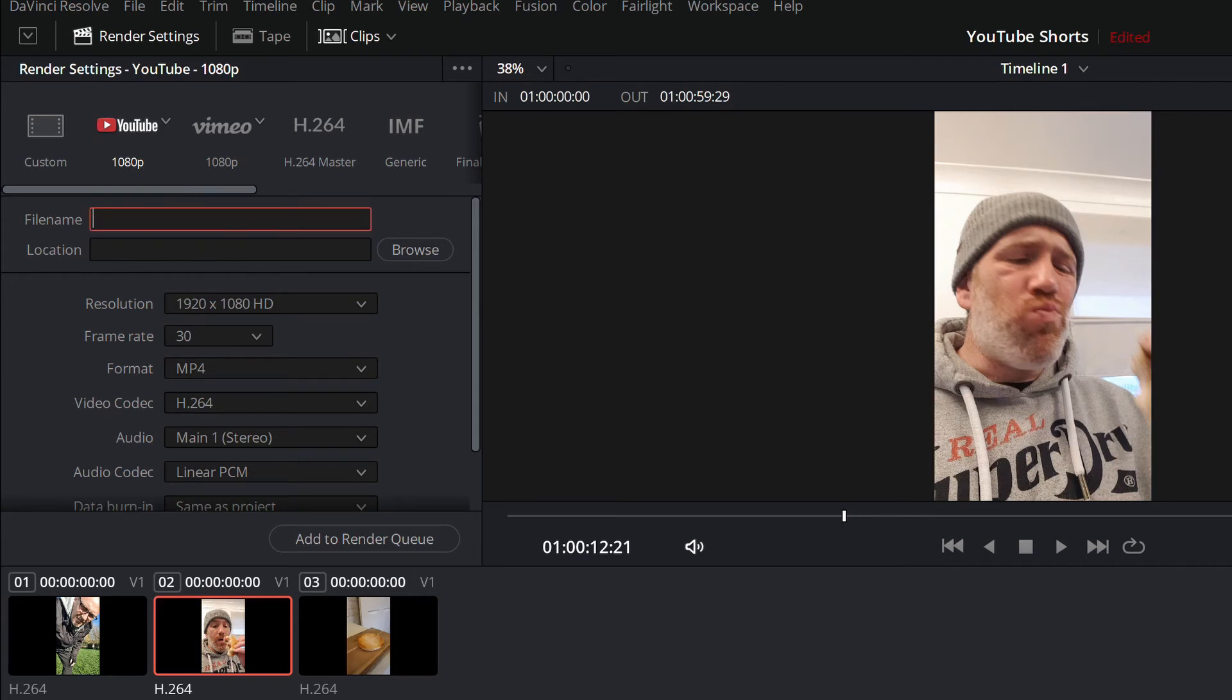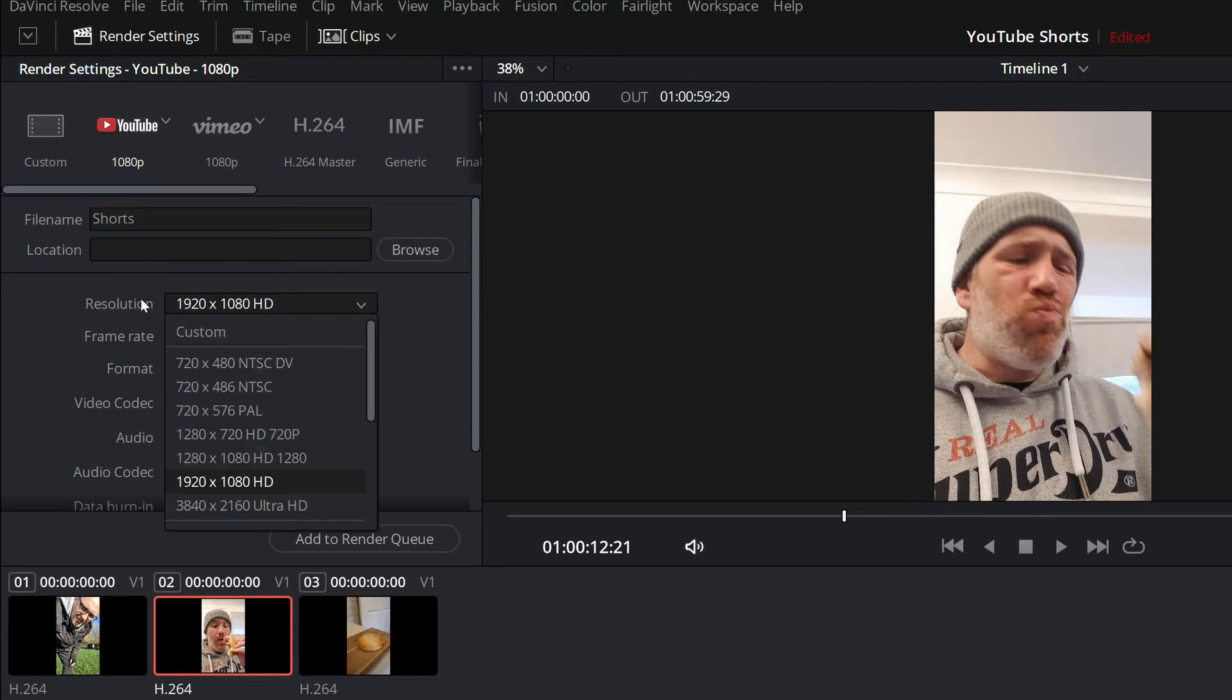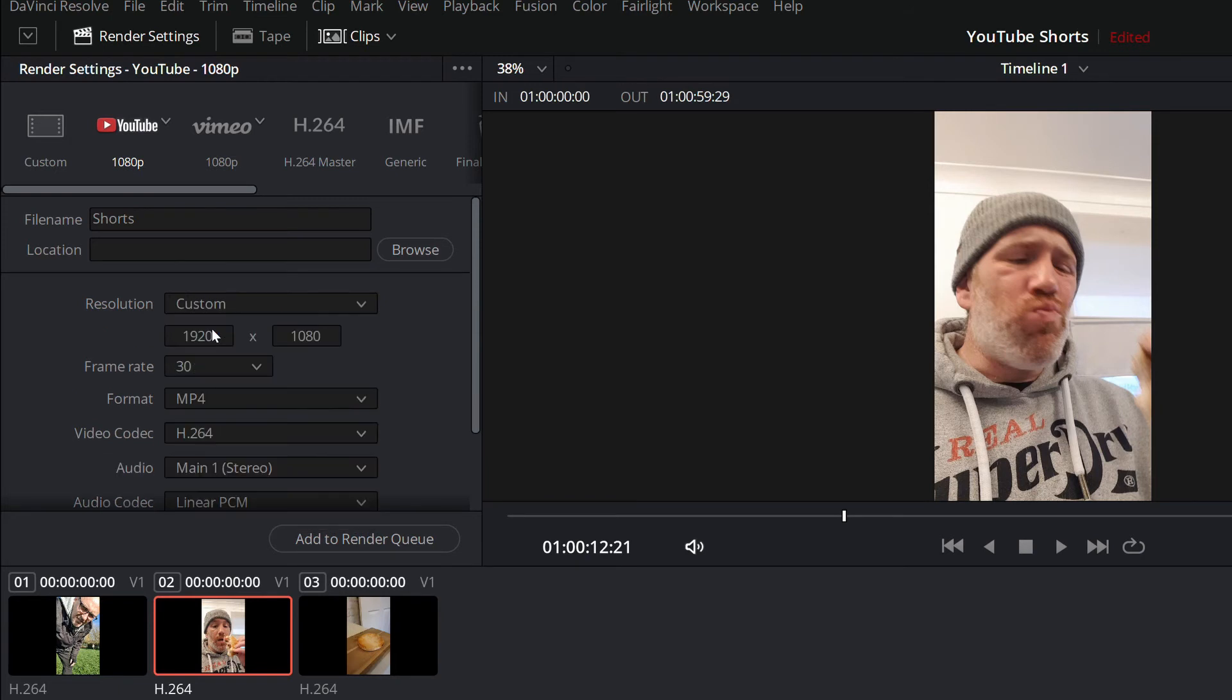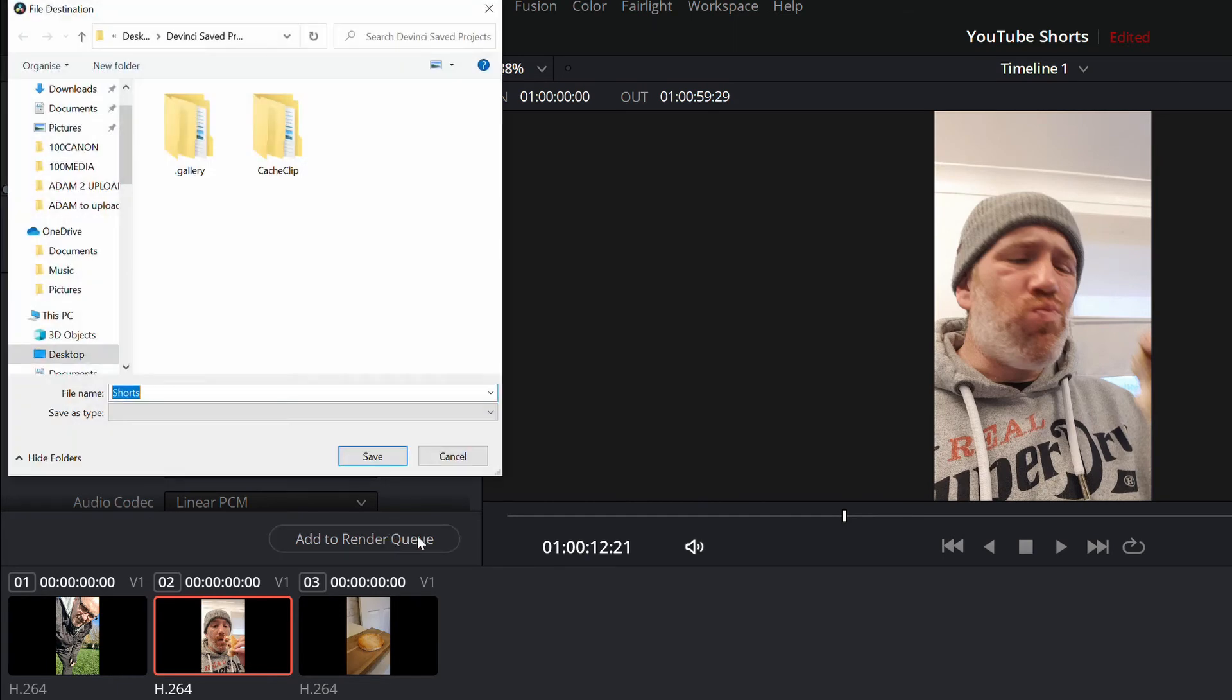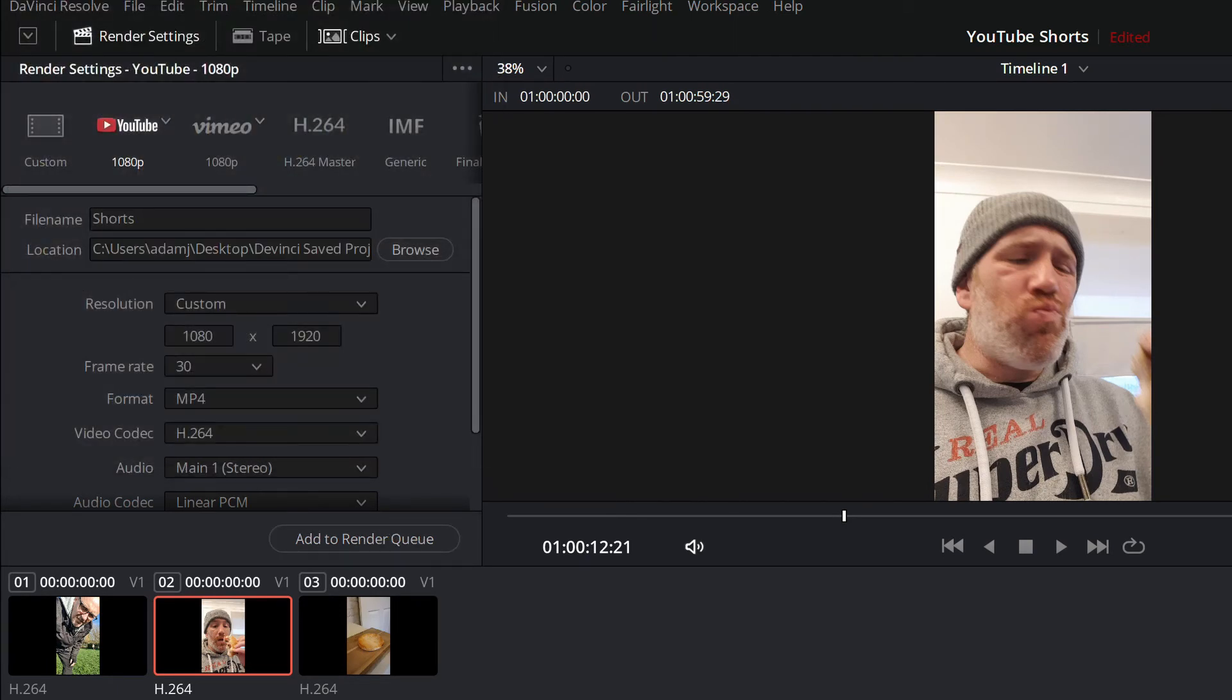You can name this whatever you want. I'm just going to put shorts in there. But you have to change this setting, just click it on to custom and then you change that 1920 again, change it to 1080, and then you want to change that 1080 to 1920. Leave everything else as it is. It's the only part you need to change.